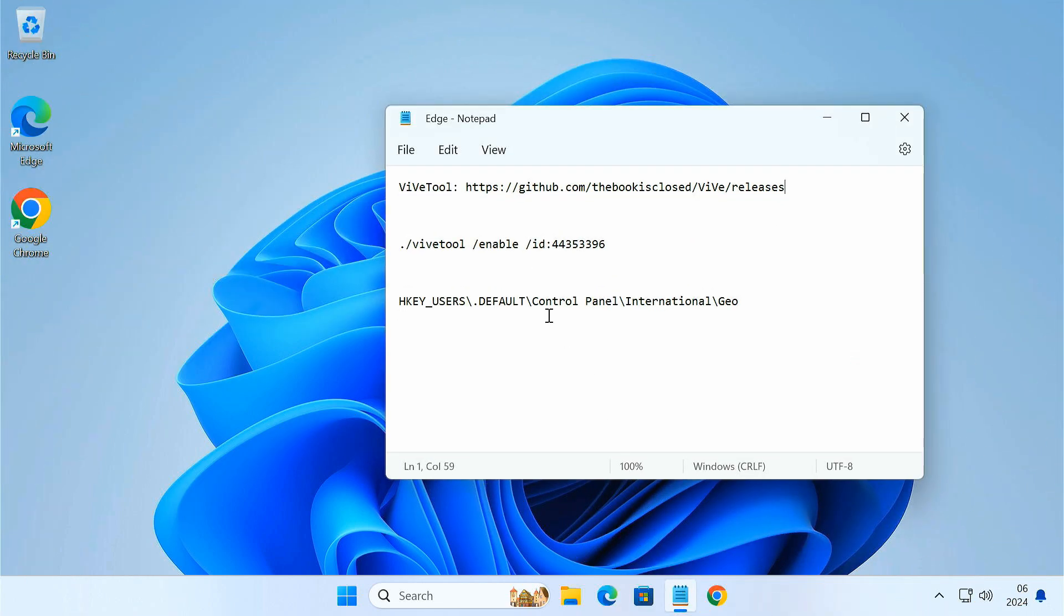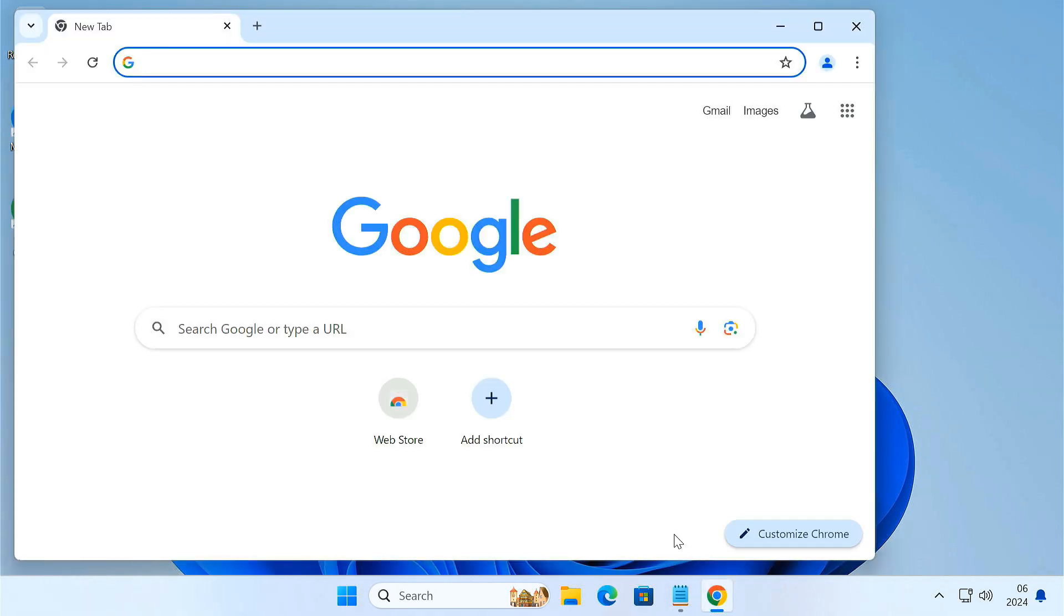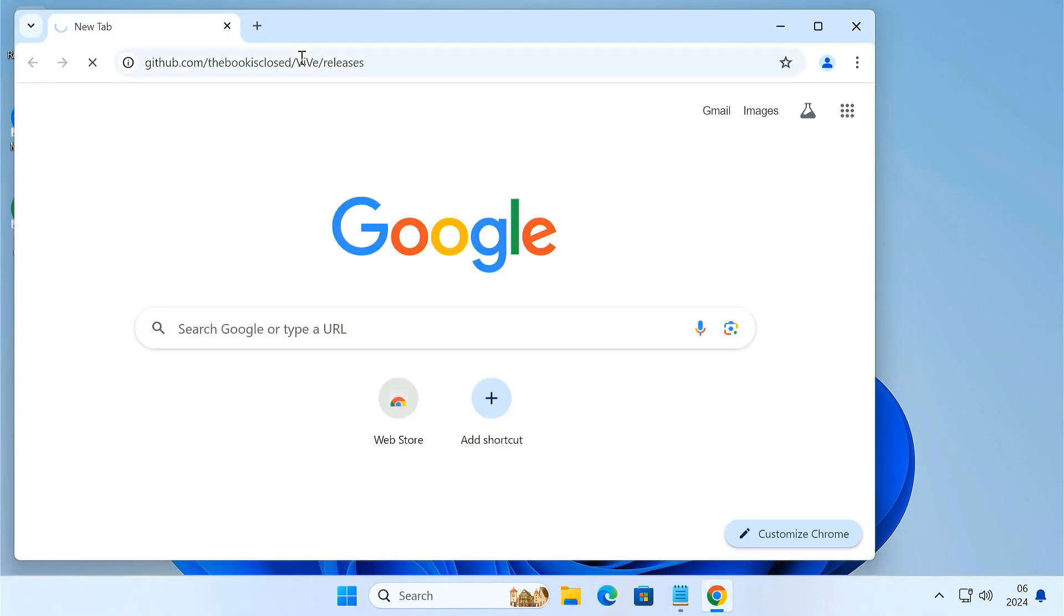Let's begin by downloading a tool called Vivetool from GitHub. Using Vivetool, you can enable a hidden feature in Windows, which will unlock the ability to uninstall Edge.